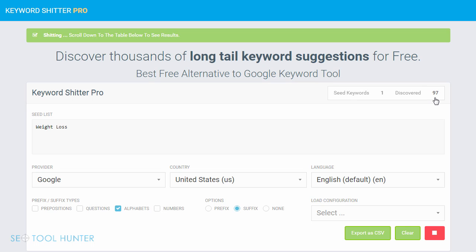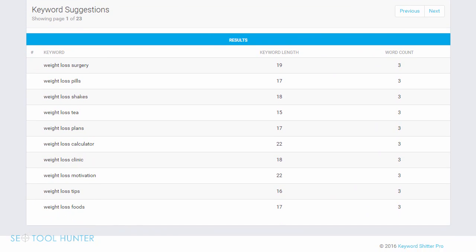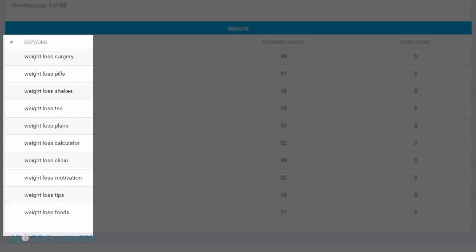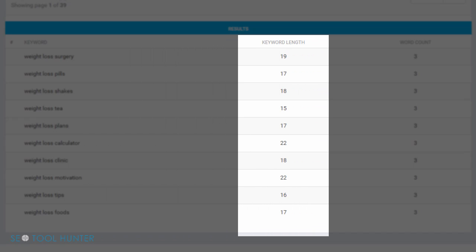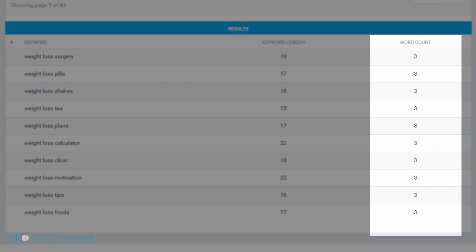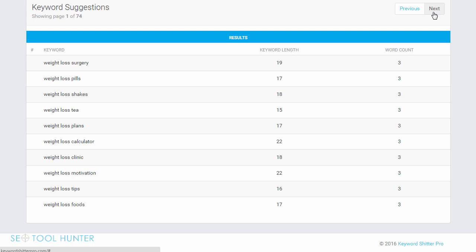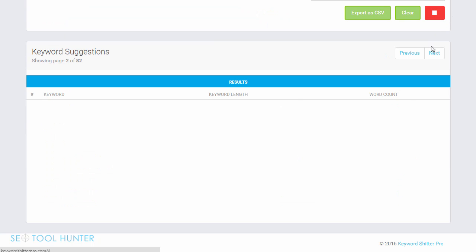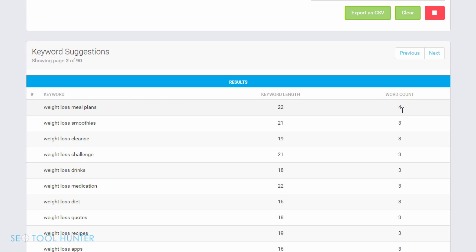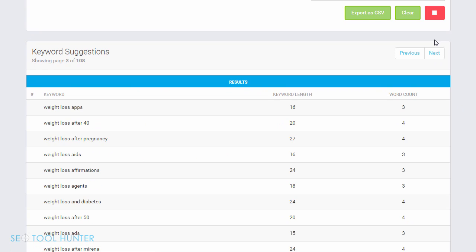Already I'm over 100 keywords and I can scroll down and look at the list. You'll see there are a few columns: your main keyword suggestions on the left, then a keyword length column which tells you the number of characters in the actual keyword, and then the word count, which is the number of actual words in the keyword. You can continue scrolling through the keywords by clicking the next button. Here we have a four word count keyword, so this is getting into some of the longer tail keywords.